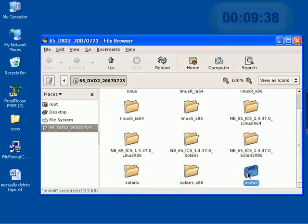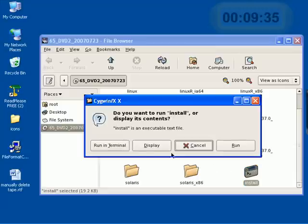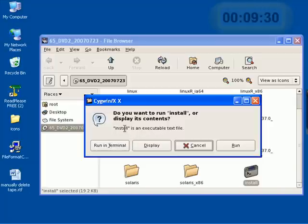And here's the install program. If we double click it, we get a little dialogue asking us what we'd like to do. Install is an executable text file, so let's say run.